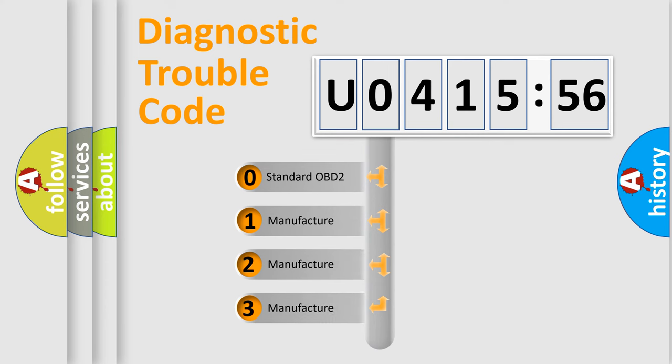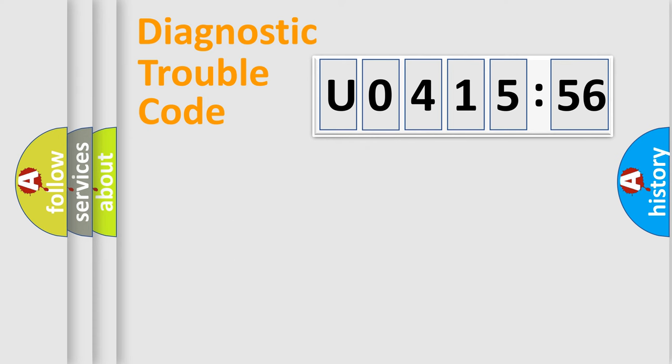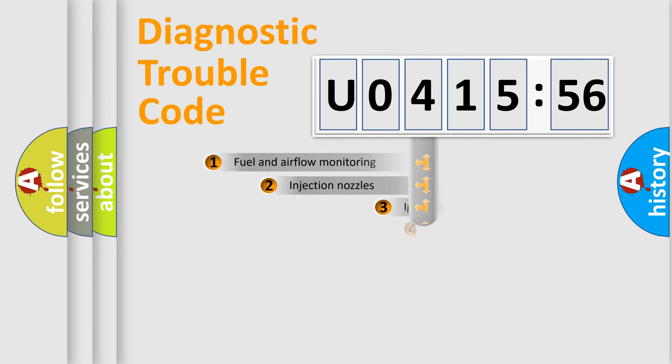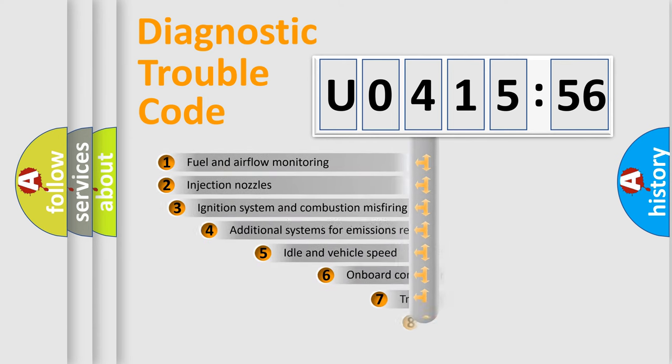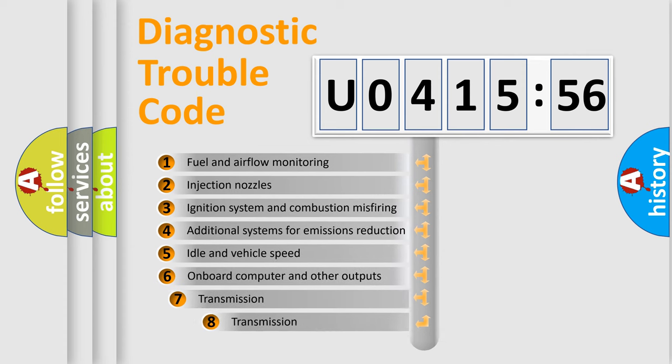If the second character is expressed as zero, it is a standardized error. In the case of numbers 1, 2, or 3, it is a more prestigious expression of the car specific error.